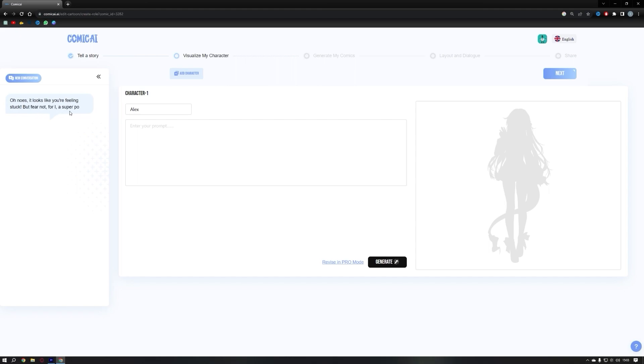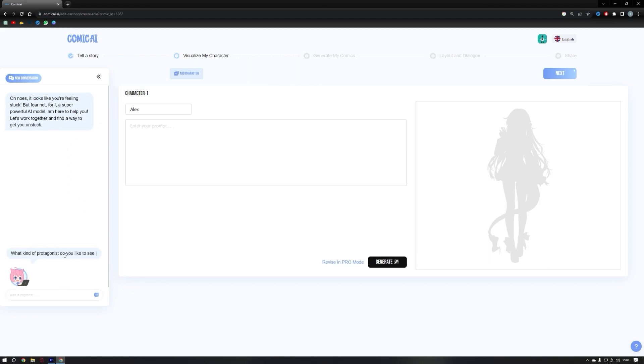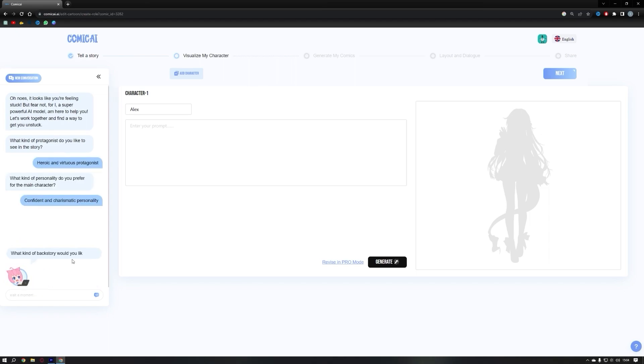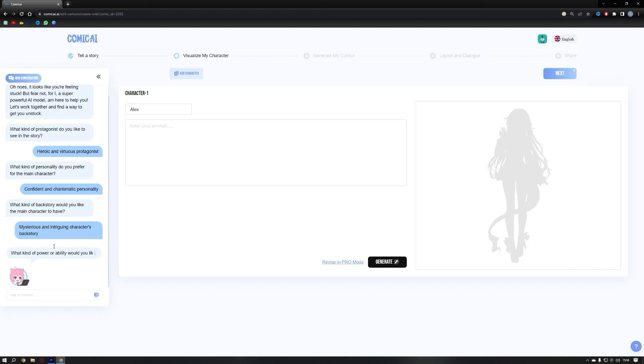The chatbot will then ask a series of questions to help shape your character. The first question is about the protagonist's nature, and we'll select heroic and virtuous. Next, we'll choose a personality type, opting for confident and charismatic. For the character's backstory, we'll go with mysterious.